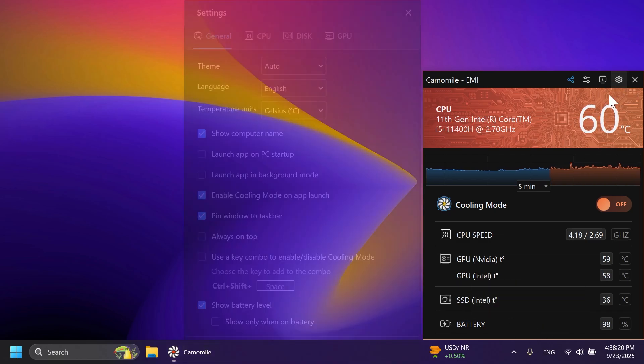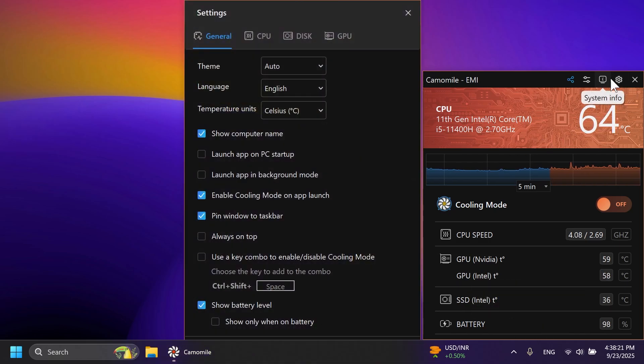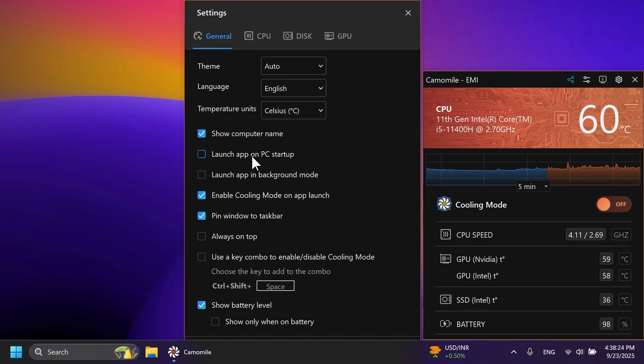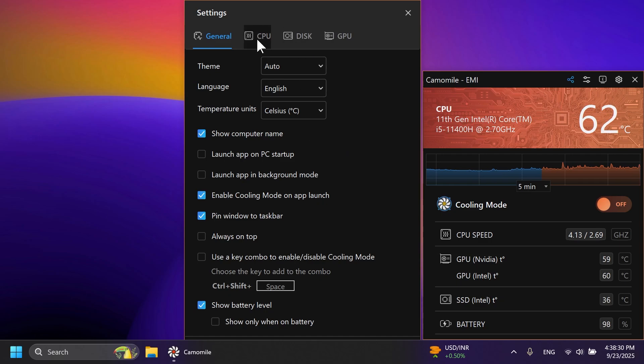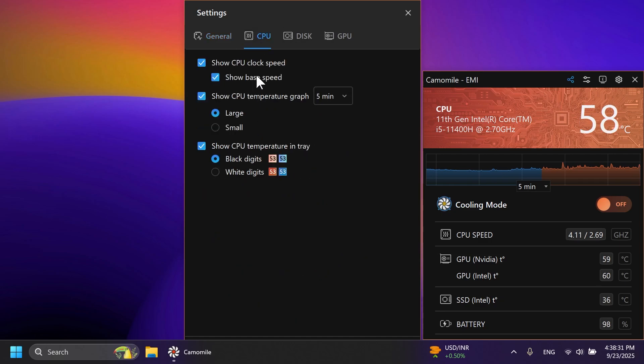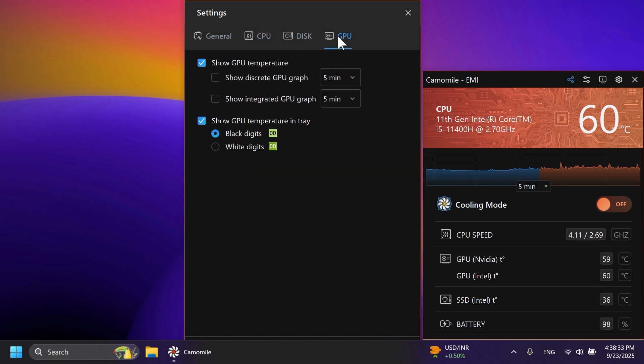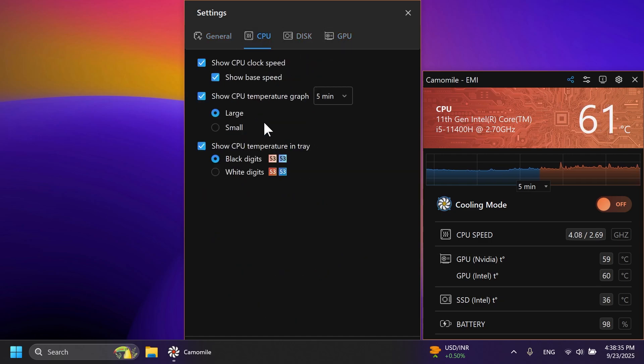In addition to this, we also have some settings. If you click on the settings button, you can also enable launch app on PC startup and also enable cooling mode on app launch if you want. Additionally, you also have some options related to CPU, disk, and also GPU.